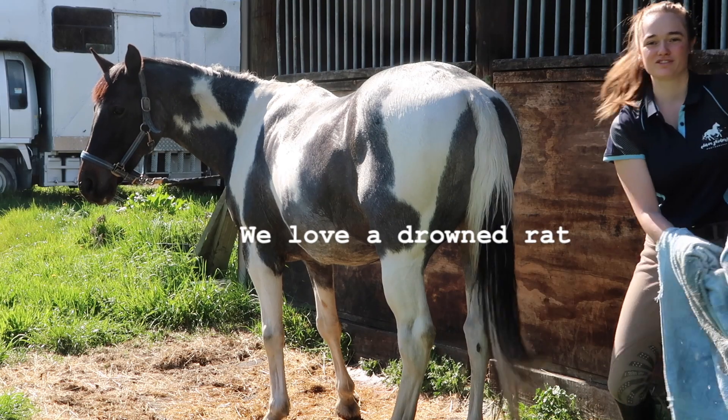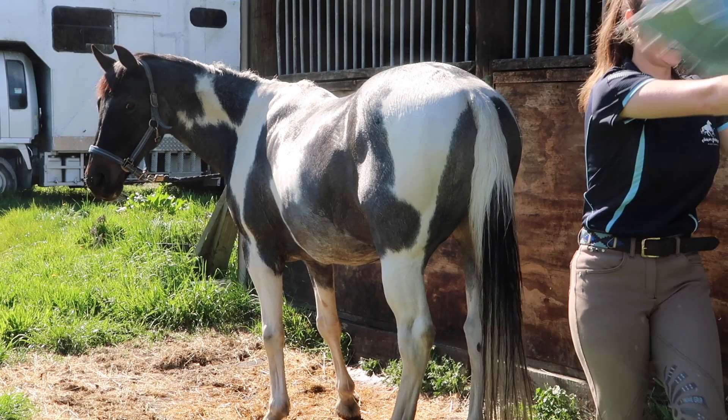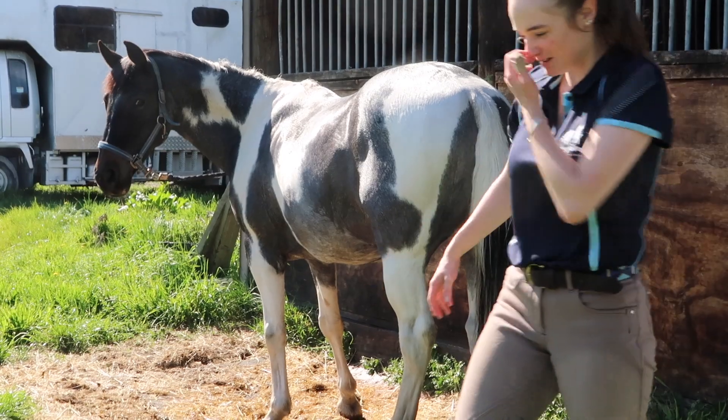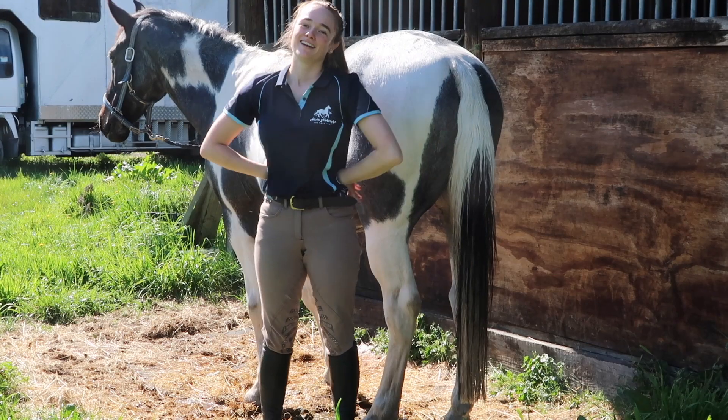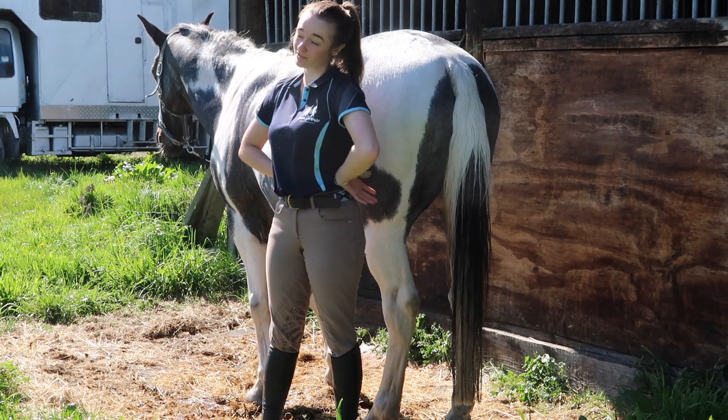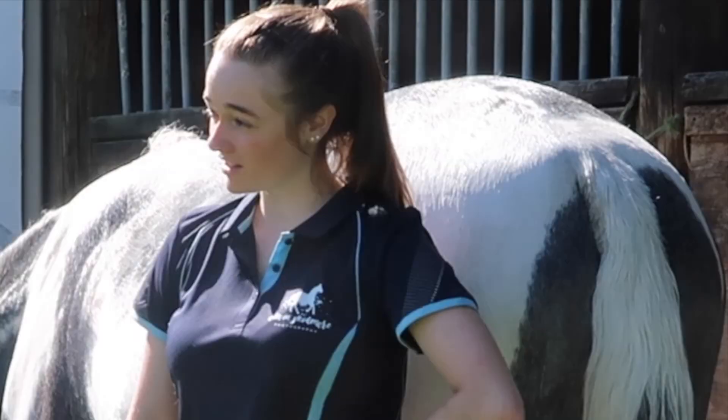We love a drowned rat. Hi guys, so today we're going show jumping training.